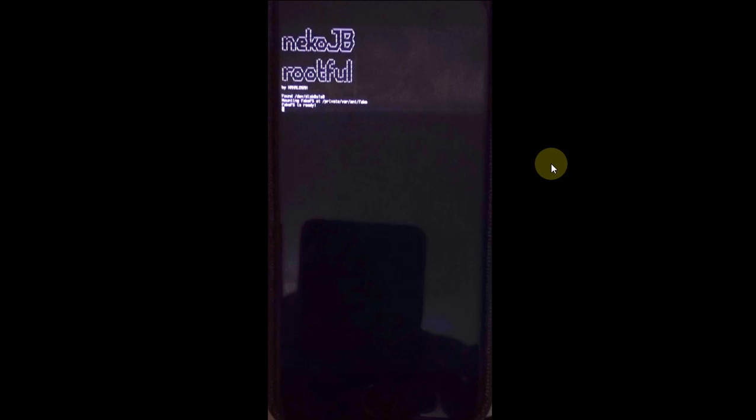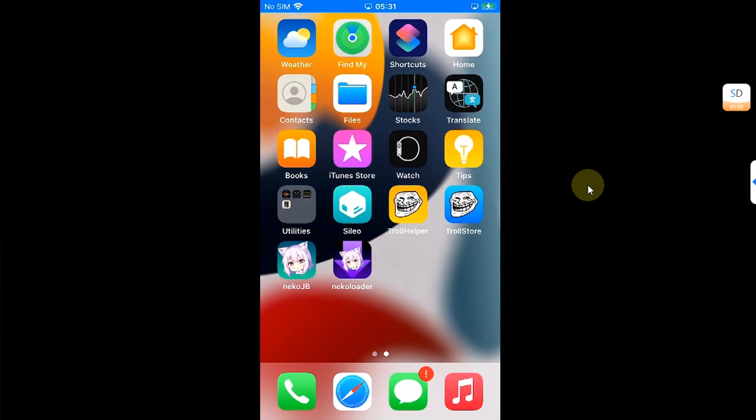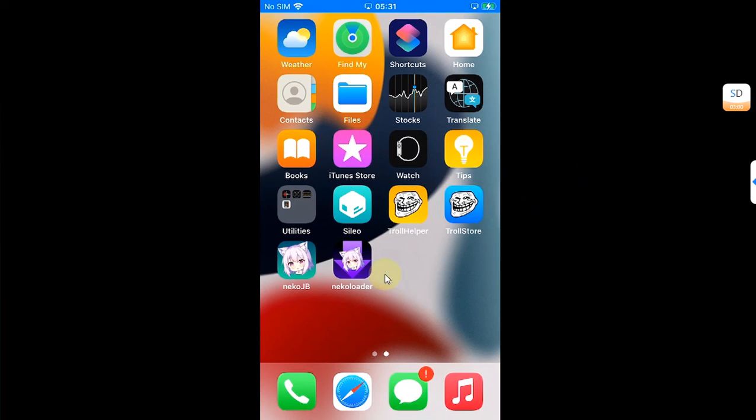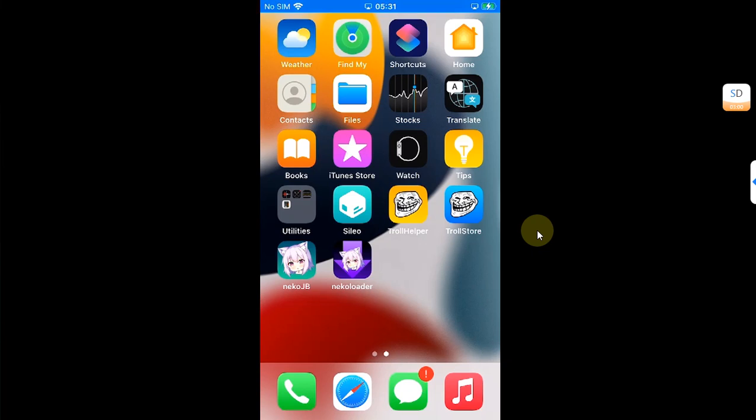because it will use the same fake FS created by the parent jailbreak, so there is no need to create a new one. After that, once you go in, you will see Necko Loader home screen.